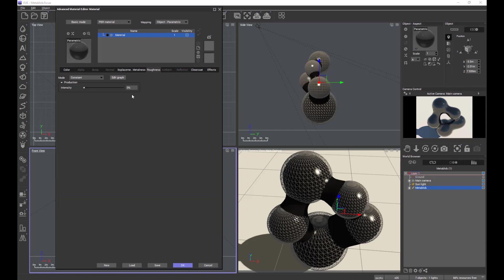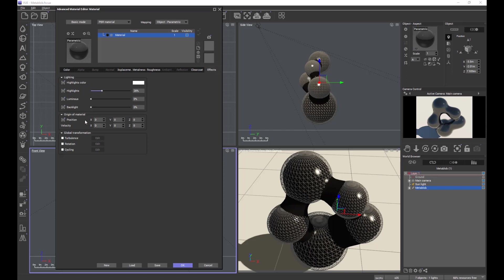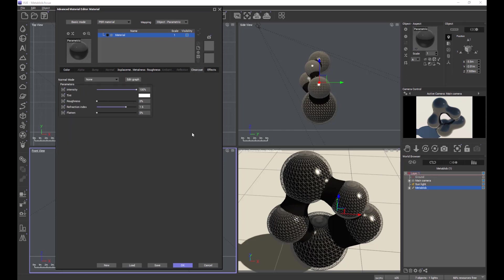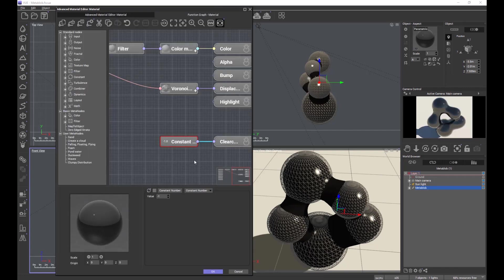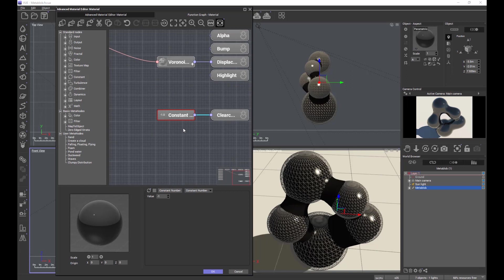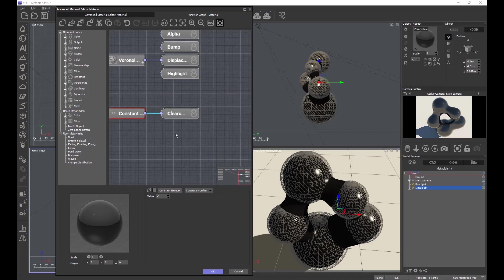Unfortunately guys, this is where we end up in the function editor, because we want to put some variable roughness on and we're going to drive that with a function. So instead of a constant clear coat roughness, I'm going to be looking at using an image-based projection.